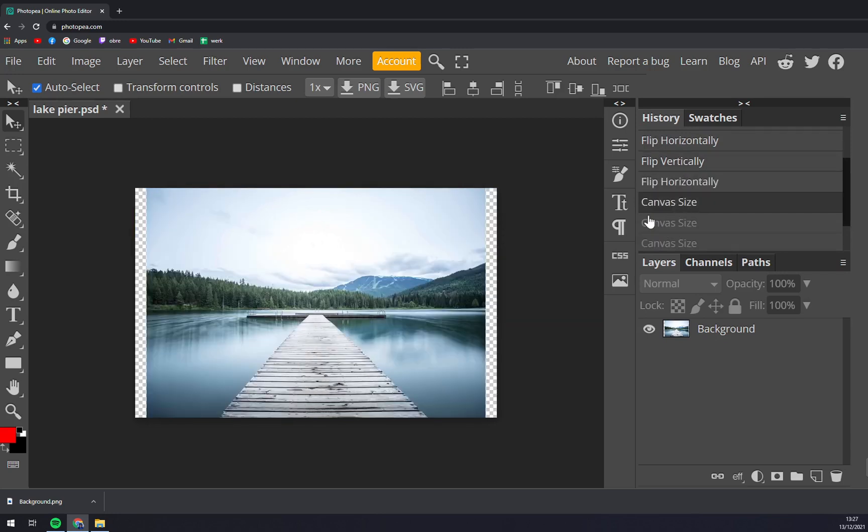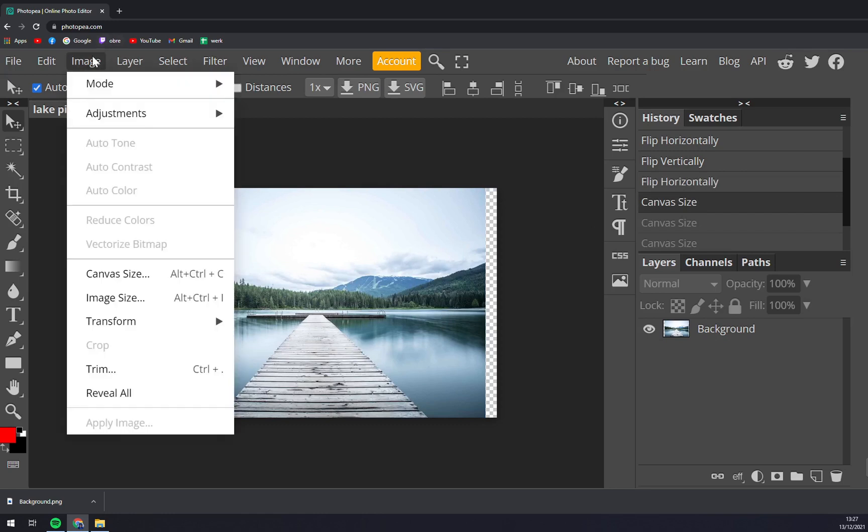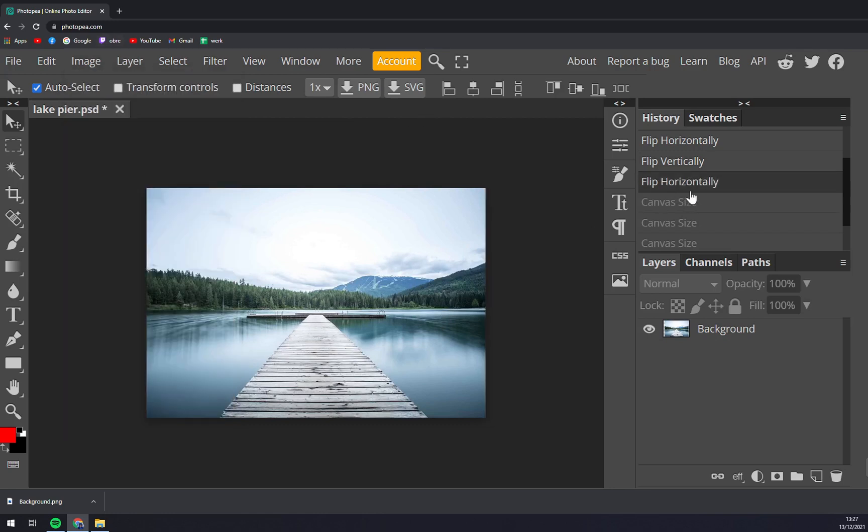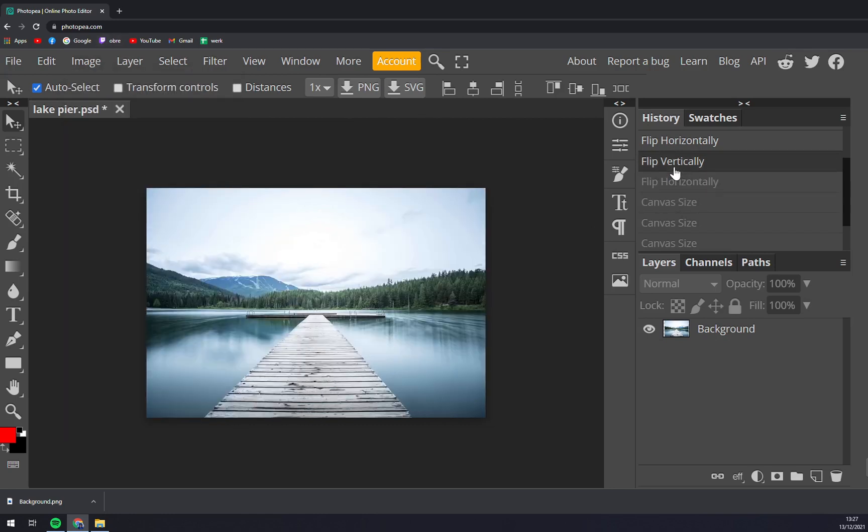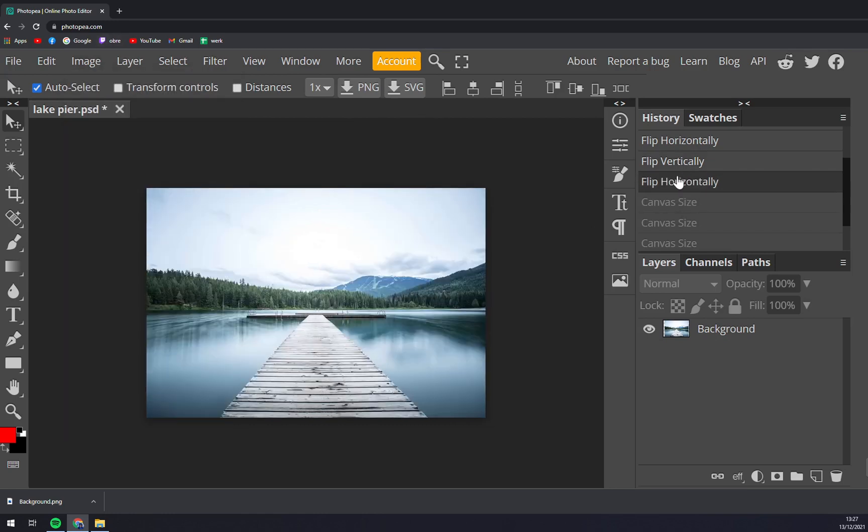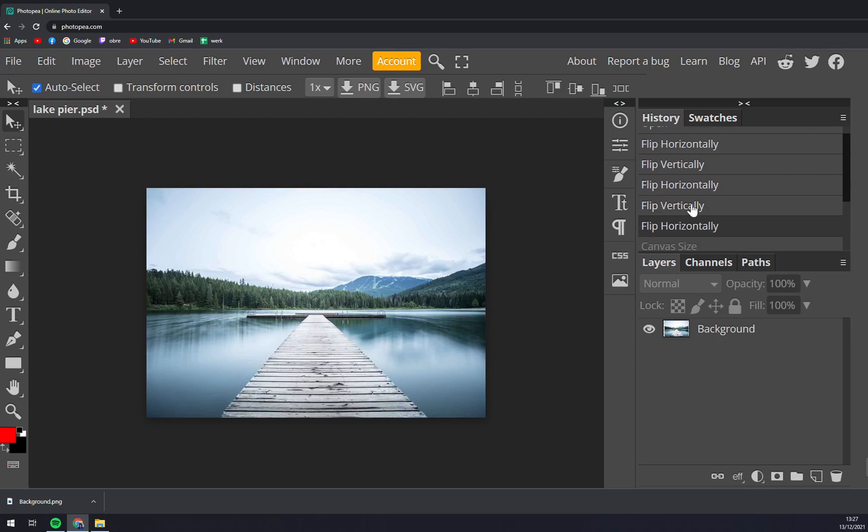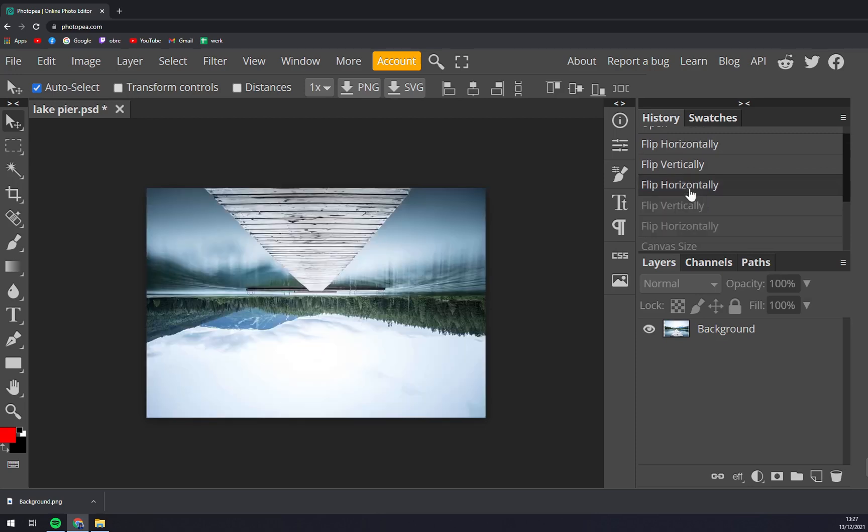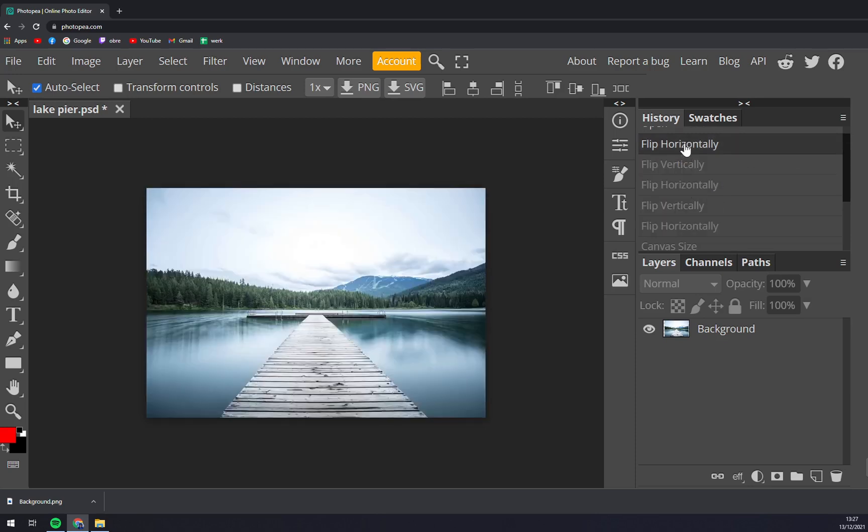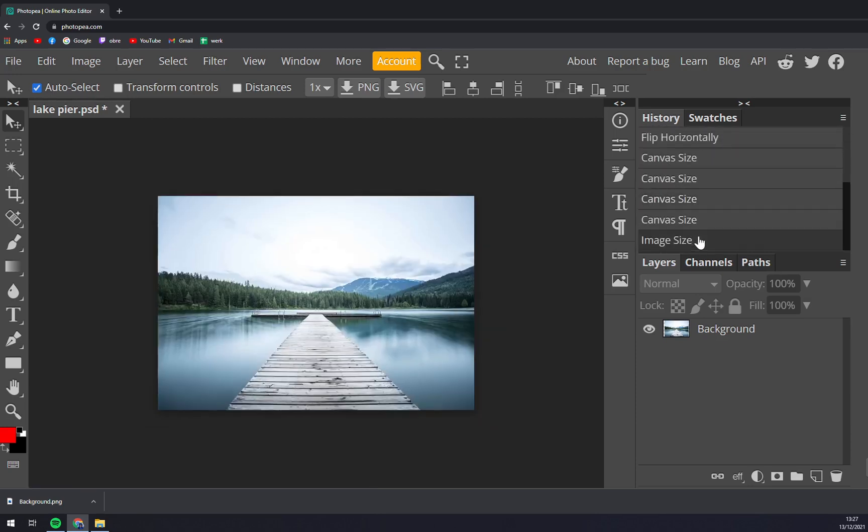And as you can see now there I was toying around with canvas sizes, I was flipping it horizontally, I flipped it vertically and all that you can see in the history of Photopia which I see very, very easy to use.